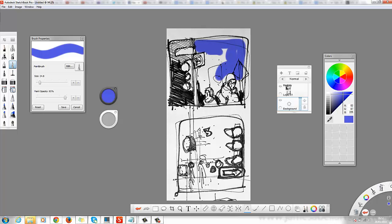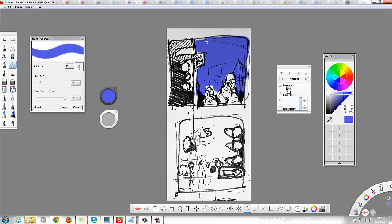I'm just painting the sky in blue very quickly, just to show you how fast you can do this. You might be making a quick comic strip — you could draw the black and white images and then just quickly get the color down, very very quickly.